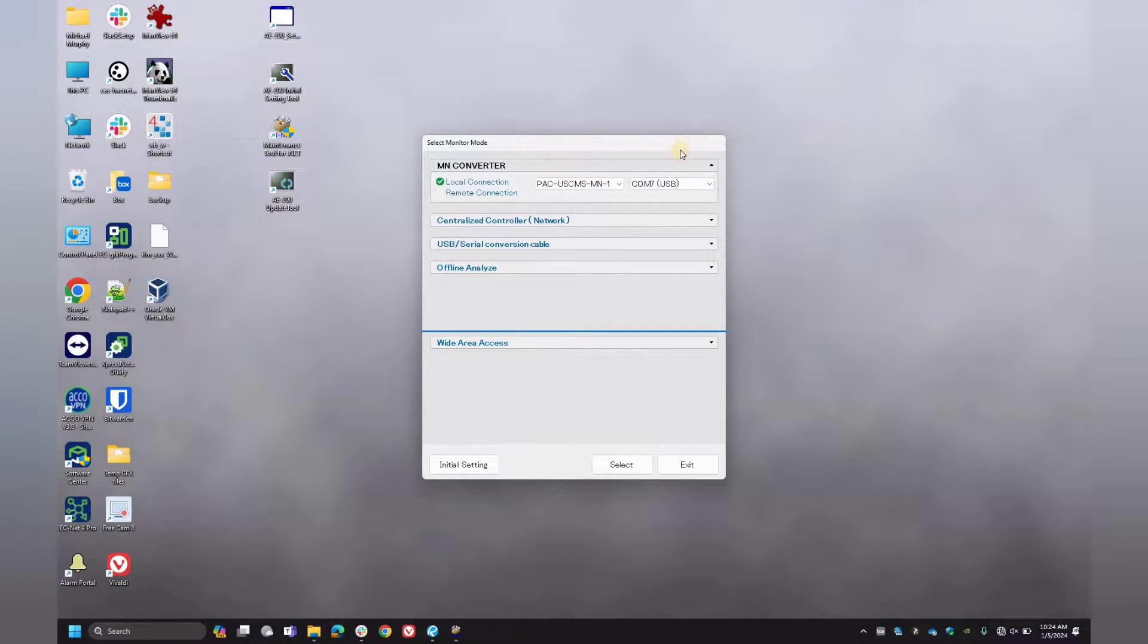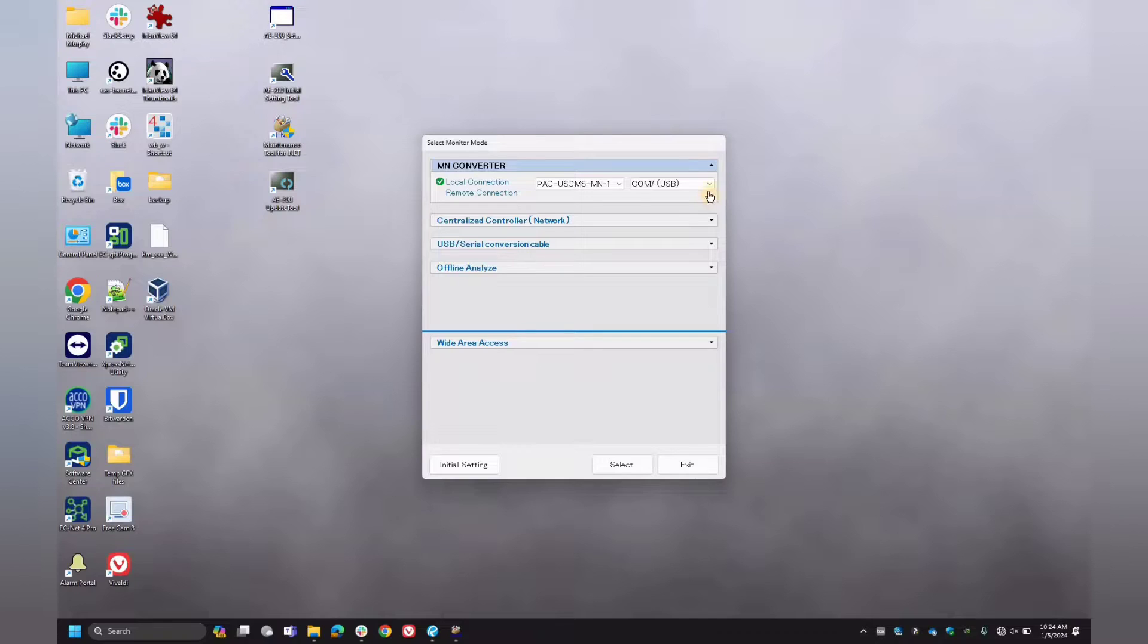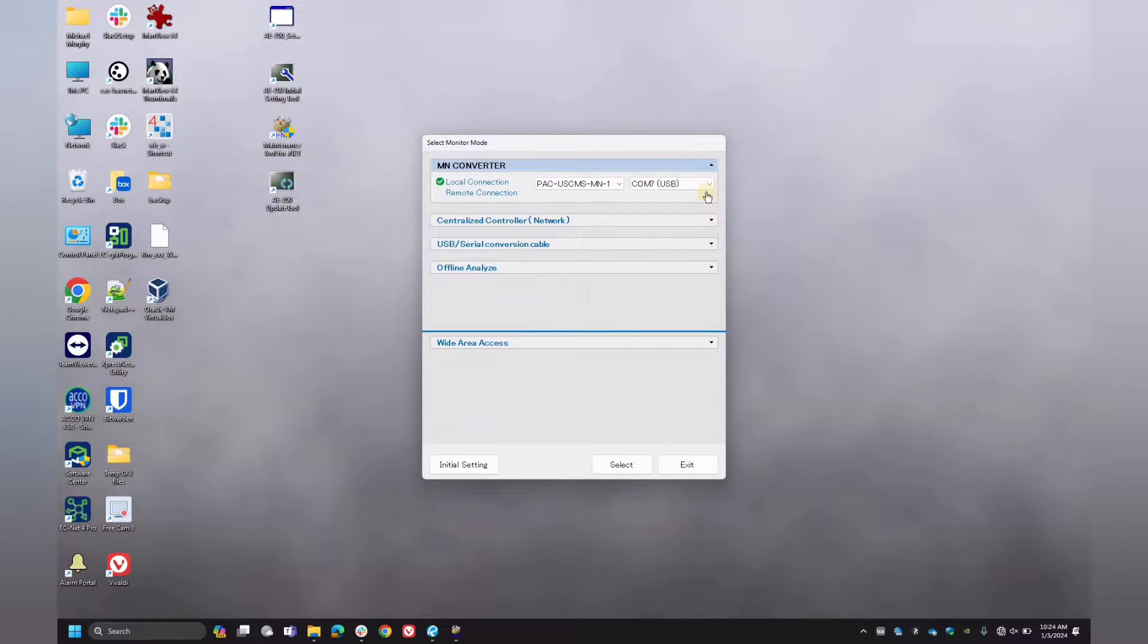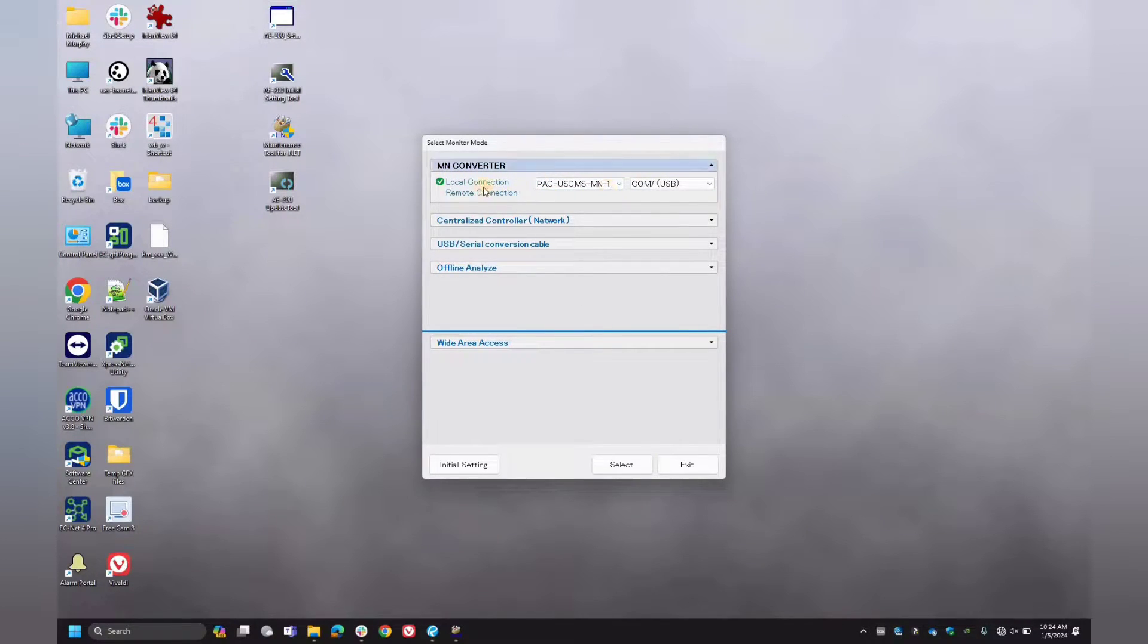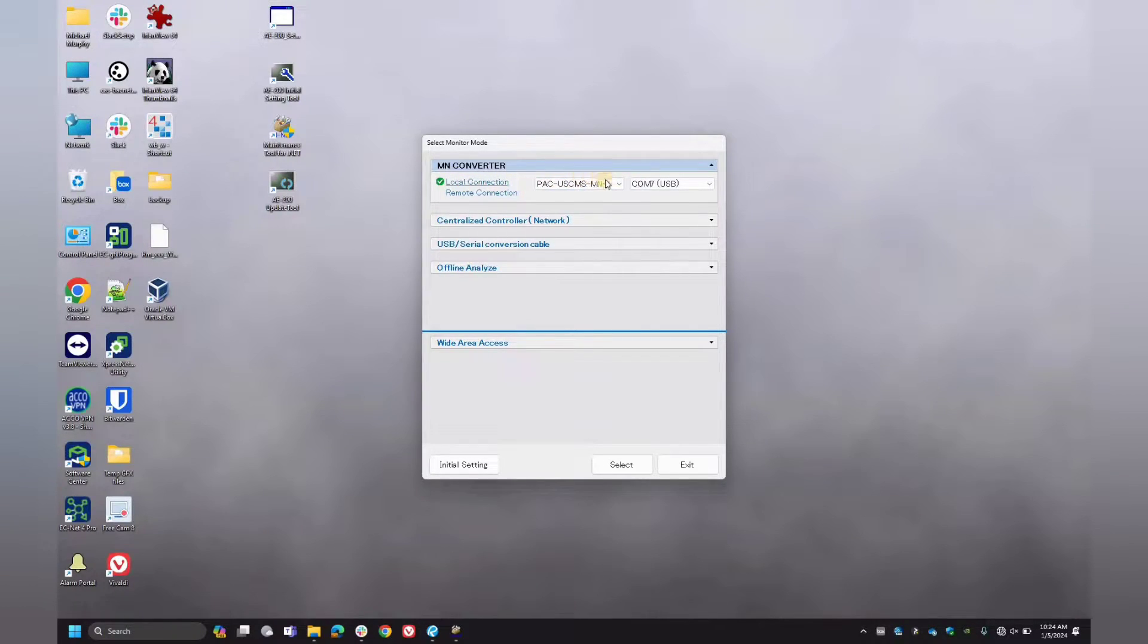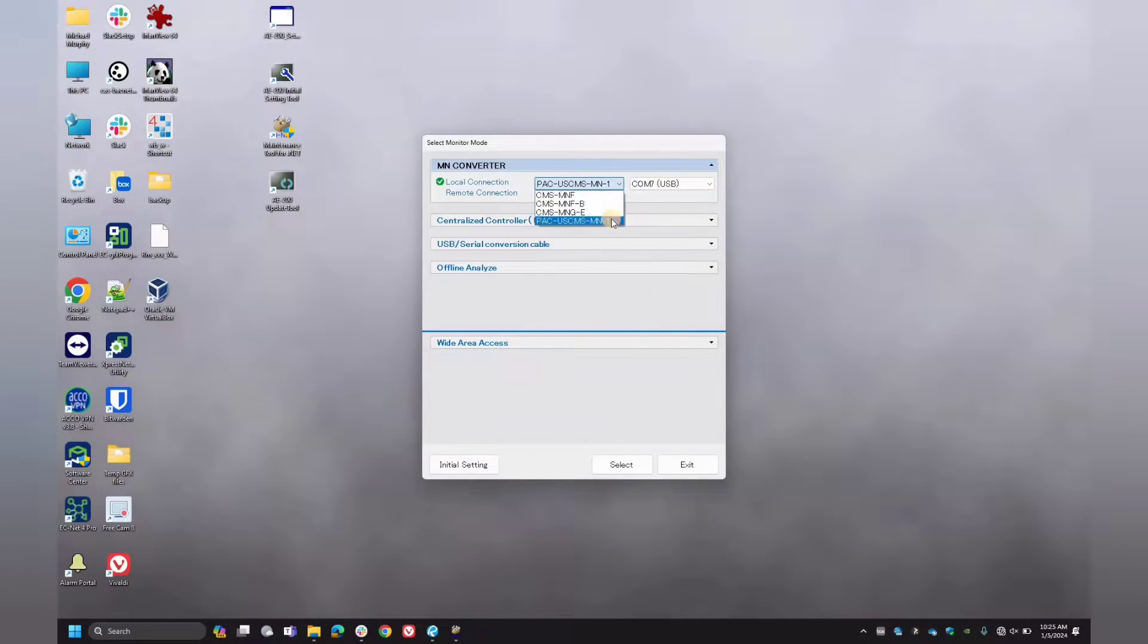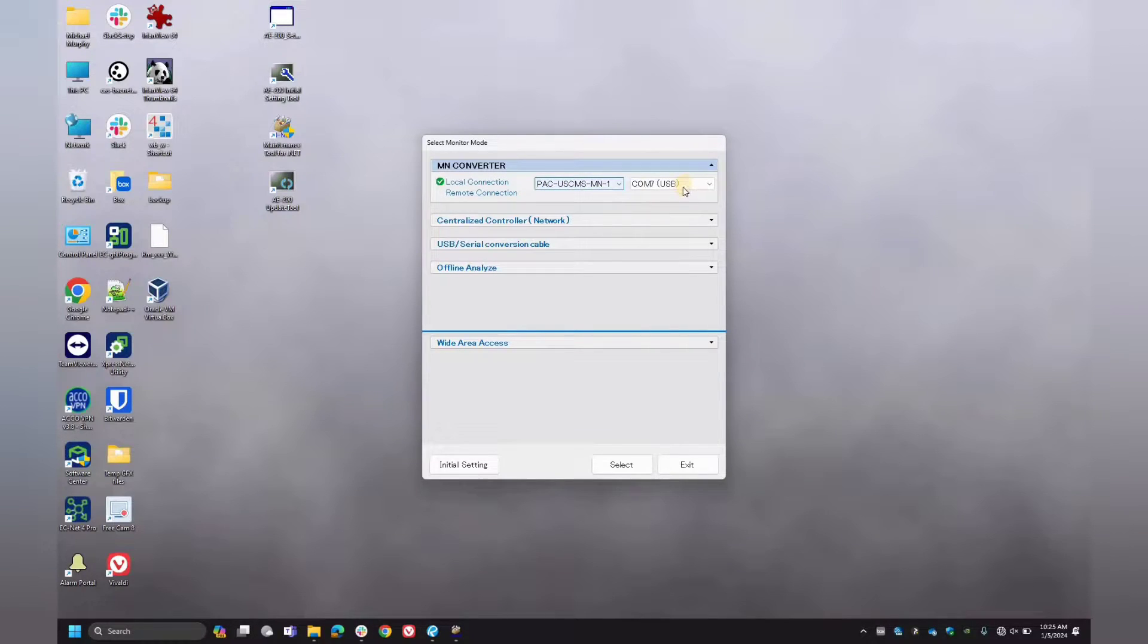And then here, this next screen should give you different options on how to connect to the central controller. There's various ways you can do that. Today, as I'm making this video, we're using the MNET converter. So we'll be sure that it auto populates here. If not, you want to make sure you select this. And then with this drop down menu, you want to select the correct model of your MNET converter, which in my case, I'm using this model.